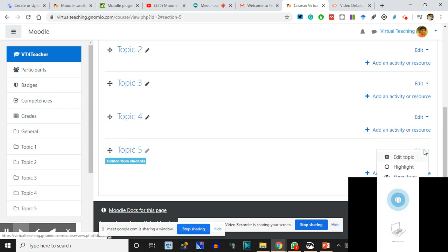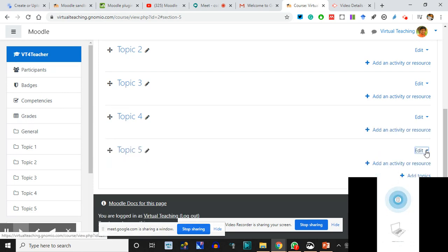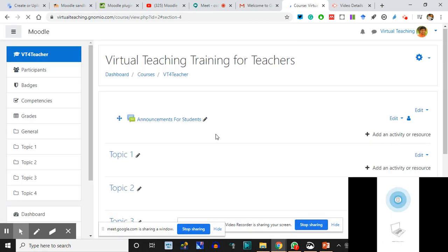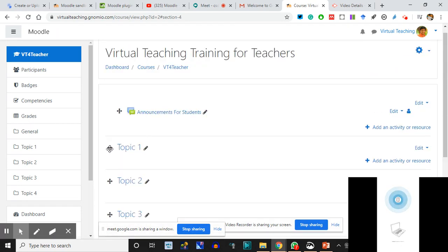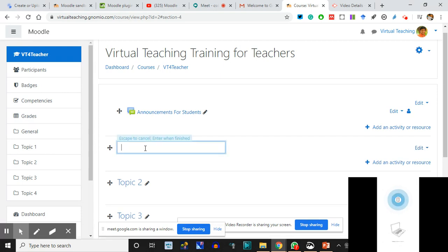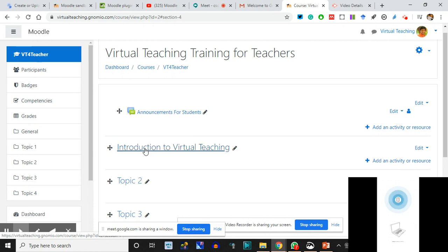I clicked on Hide/Show and Delete for the topic. In Google Classroom we generally don't get such options. What I'll do - I click here - this pencil icon says I can edit. I'll type a title: 'Introduction to Virtual Teaching.' I press Enter. Now Topic 1 is renamed 'Introduction to Virtual Teaching.'